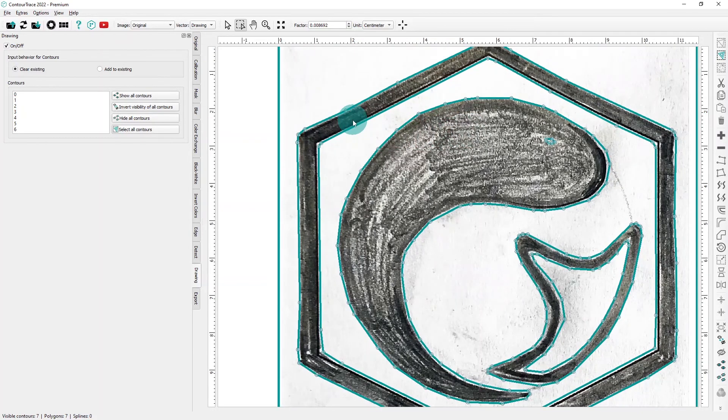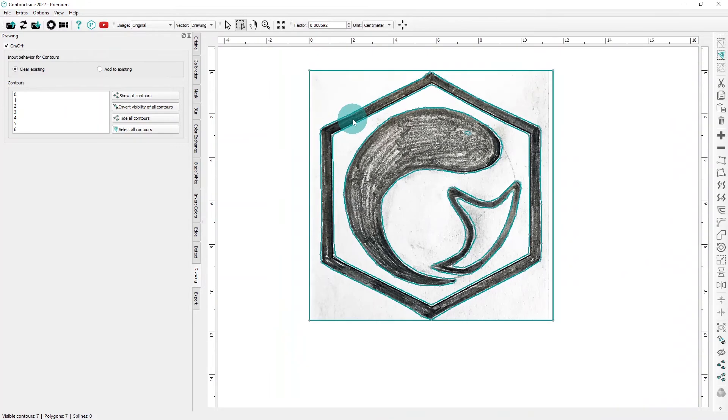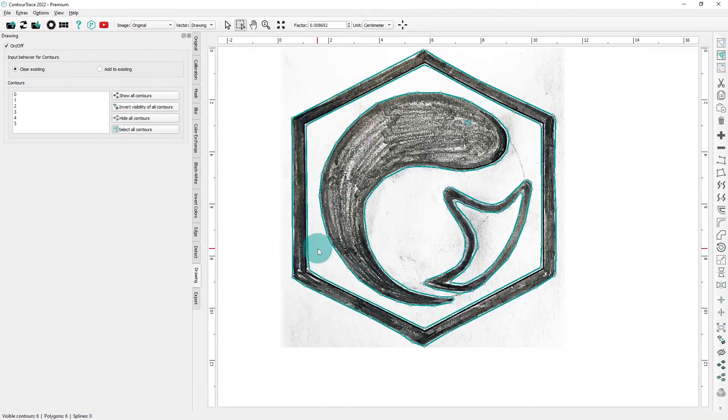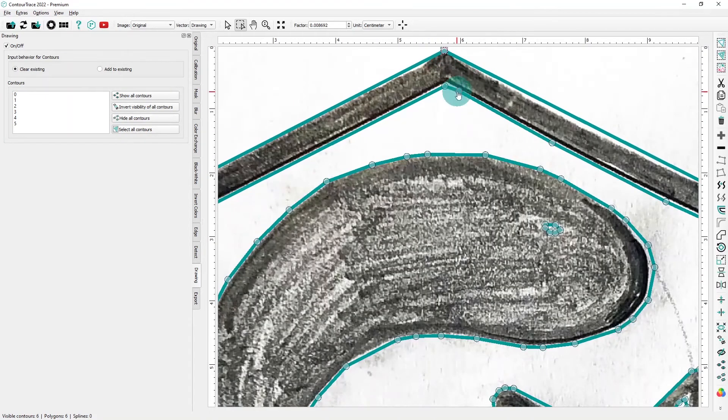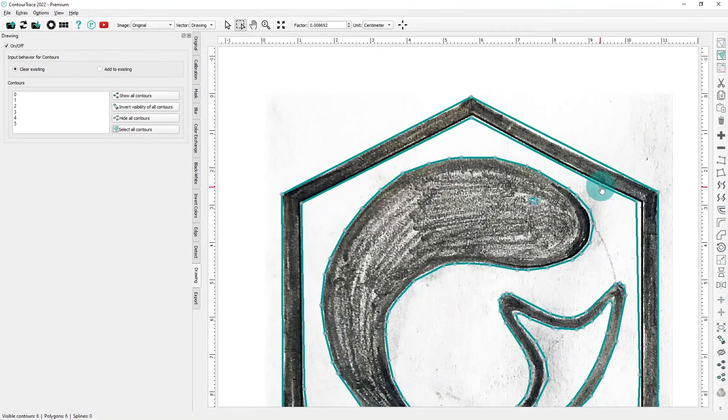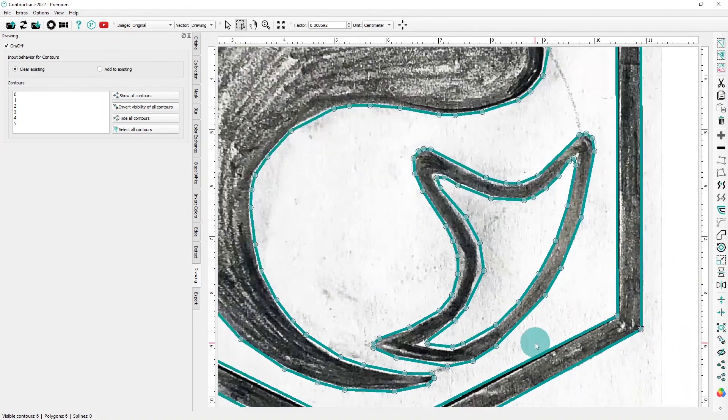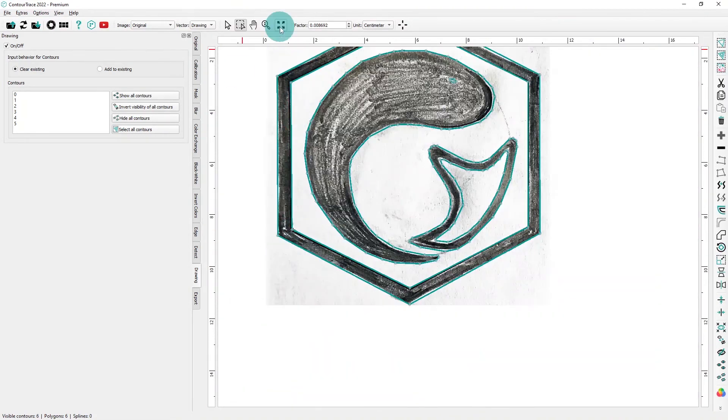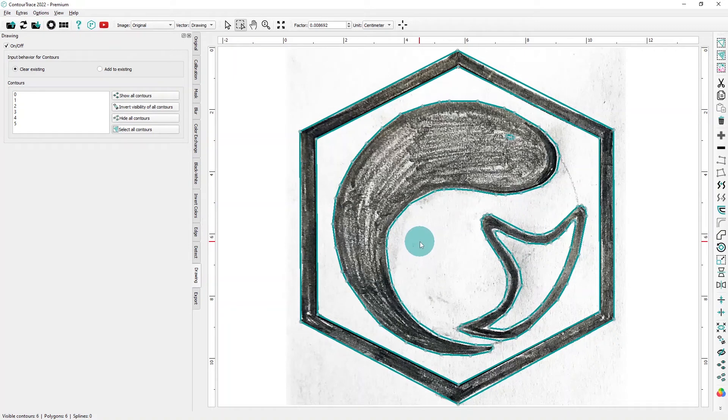For the hexagon, we'll clean up the contour by deleting all the extra points. Then for the icon, we'll convert the contours to spline, which gives us a nice smooth icon.